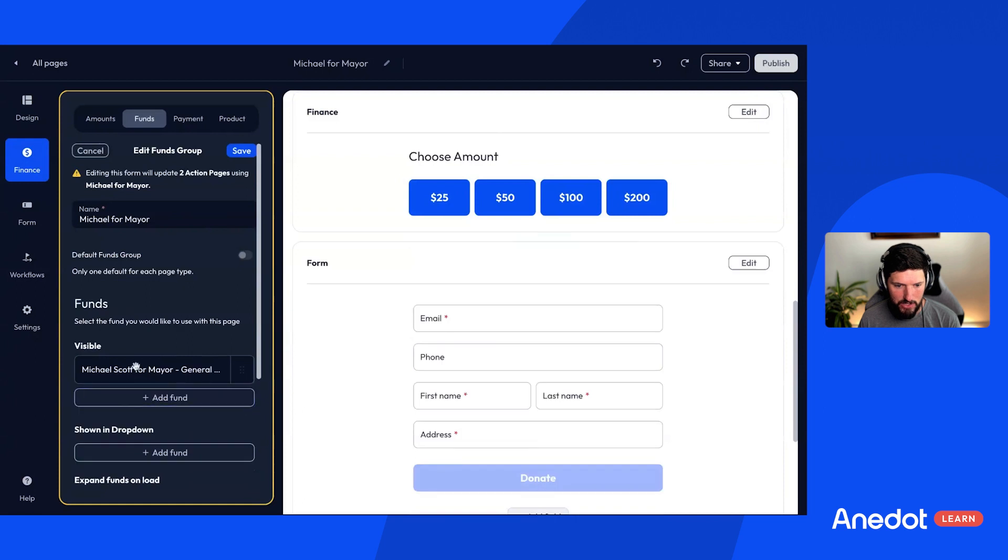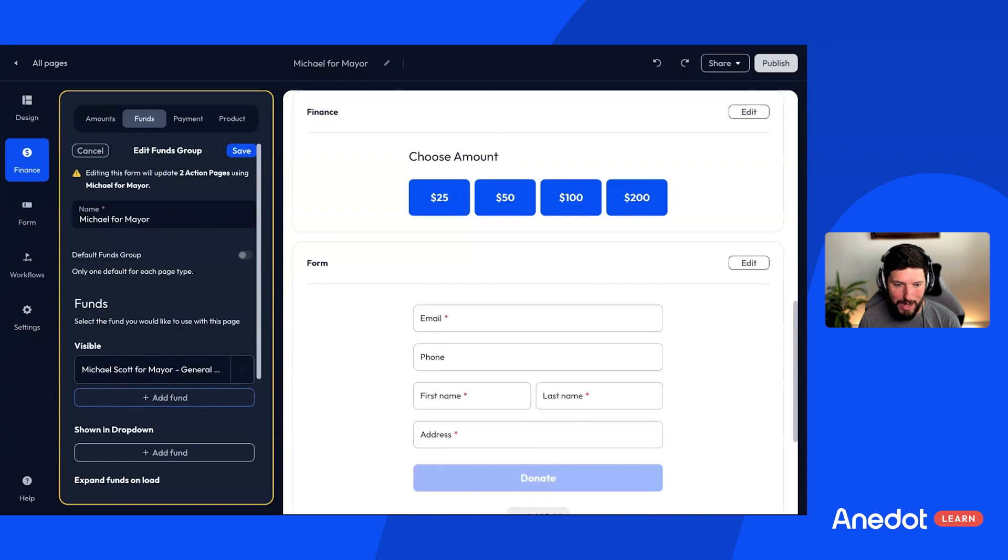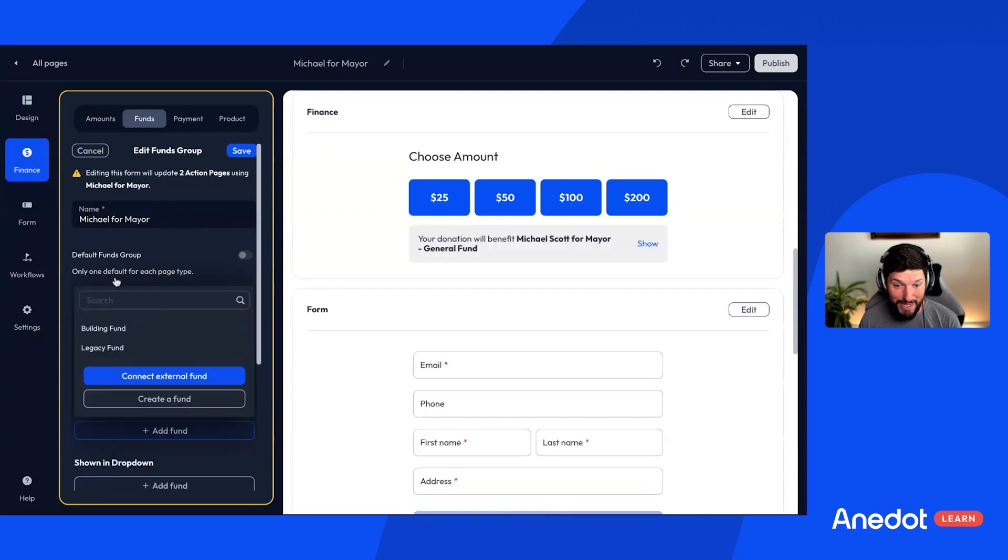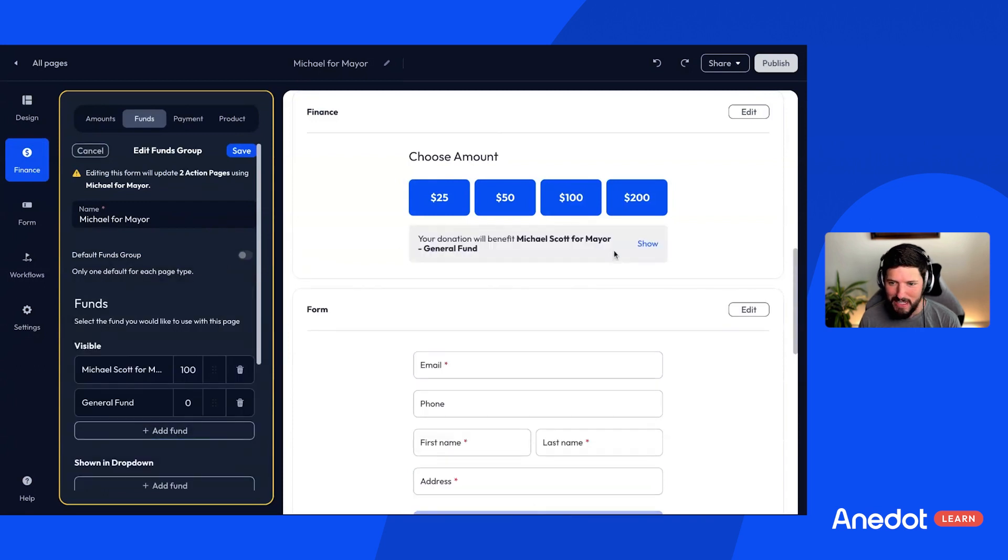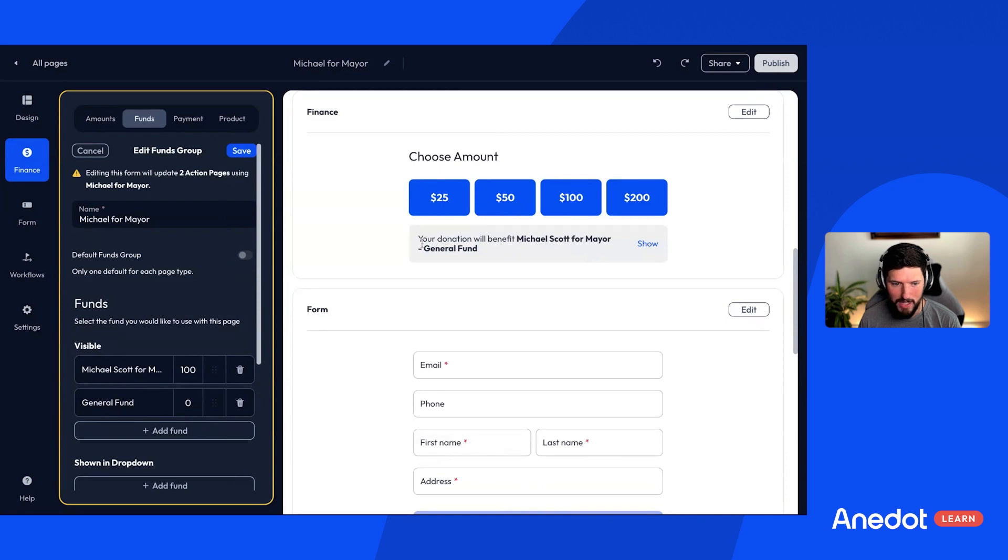I'm going to delete these other funds just as an example. And so you see that now I'm going to be raising money for that organization. So you could also raise it in tandem, right, with your organization. As you see here, your donation will benefit Michael Scott for mayor and then also the general fund.